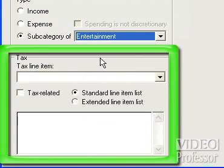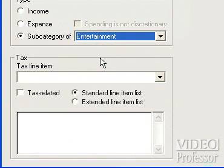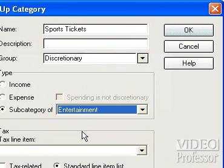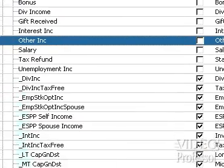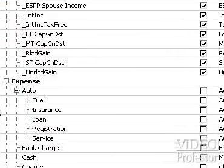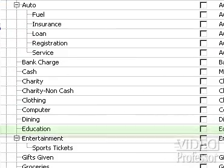The last section, Tax, allows us to mark whether or not the category is tax related. There is no tax option related to this category, so that section can remain blank. Everything is set, so click OK to add this to the list. Now look down the list to see the new entry.